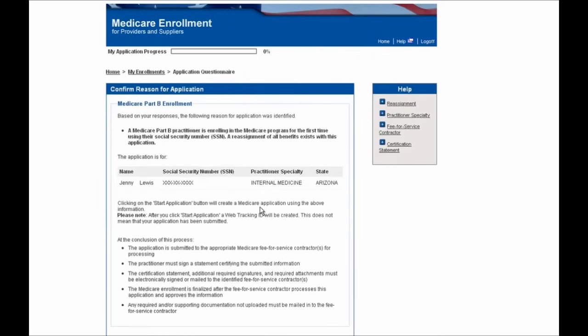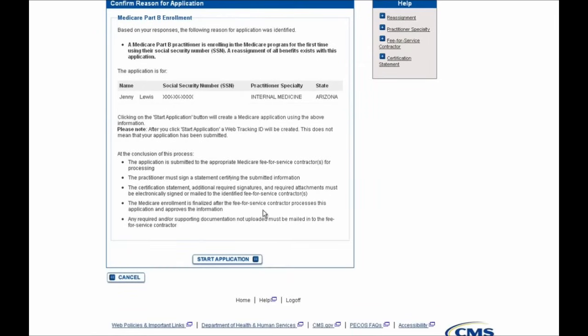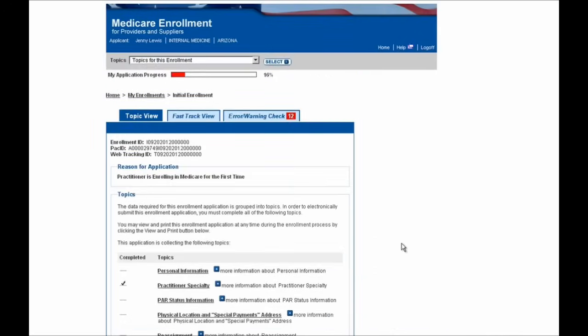Finally, we've completed the initial set of questions for this enrollment. You can then verify at the top of the screen that the information presented is correct for your situation. In this example, the practitioner is enrolling for the first time, so you can scroll down to the bottom of the page and start this initial enrollment by selecting the Start Application button. At this point, we are now ready to begin completing each of the sections needed to submit the Medicare form. Before beginning, please note some key features located at the top of the page.